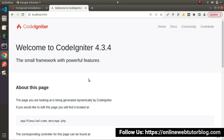Before discussing CLI commands, first we need to understand what Spark is inside CodeIgniter 4. Spark is a newly added feature inside CodeIgniter 4, by the help of which we can easily manage or communicate with a CodeIgniter 4 application. This is the latest feature in comparison with older versions.